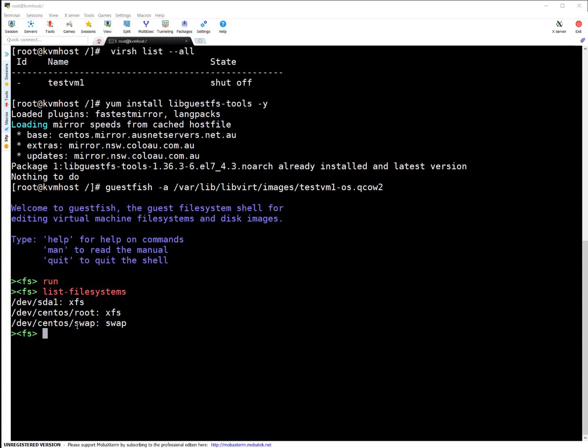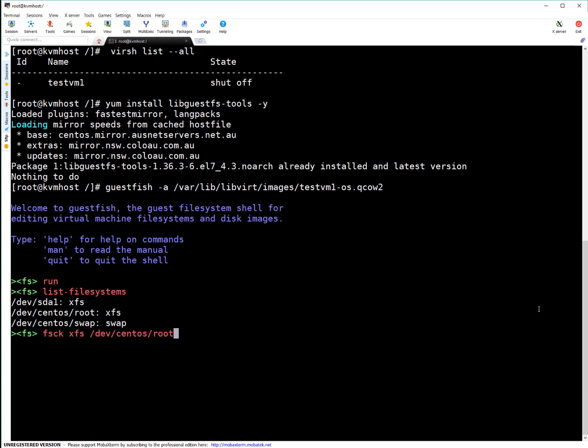Let's say our root filesystem is corrupted - I'm just assuming this. To repair an XFS filesystem, run fsck on XFS with the path and press enter.